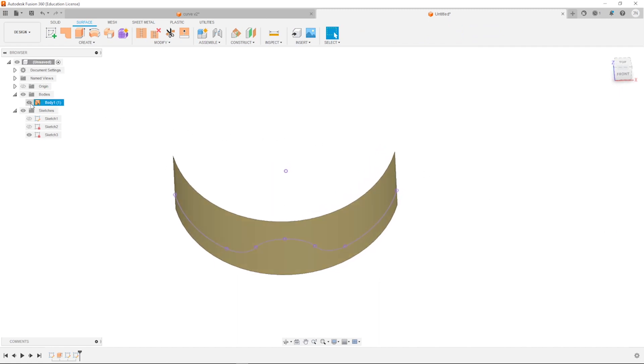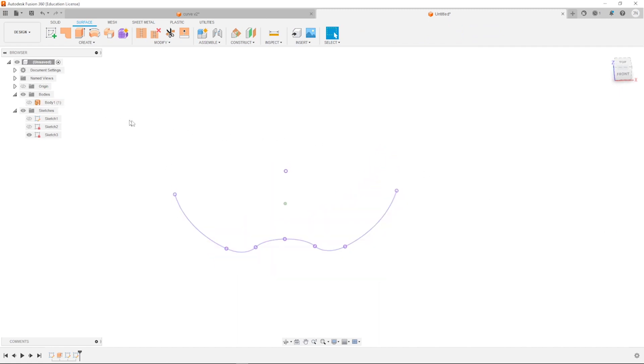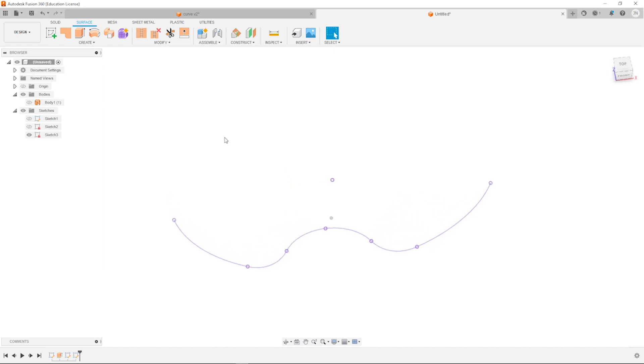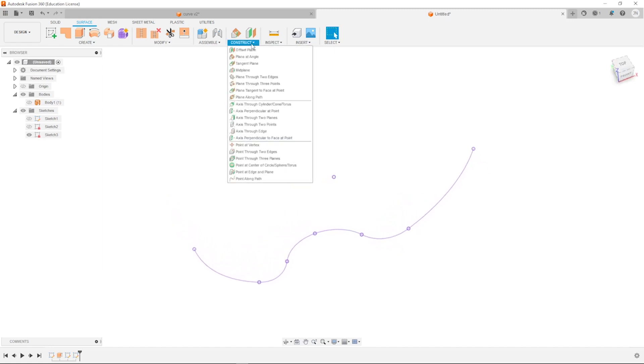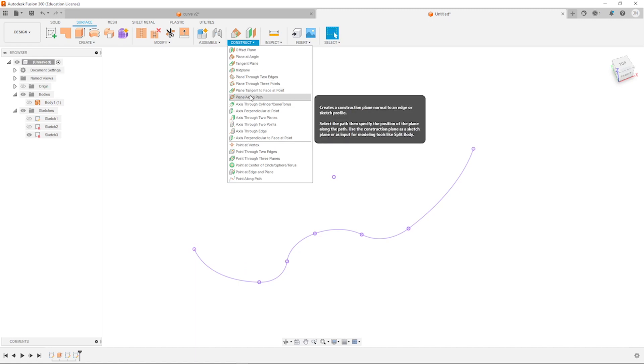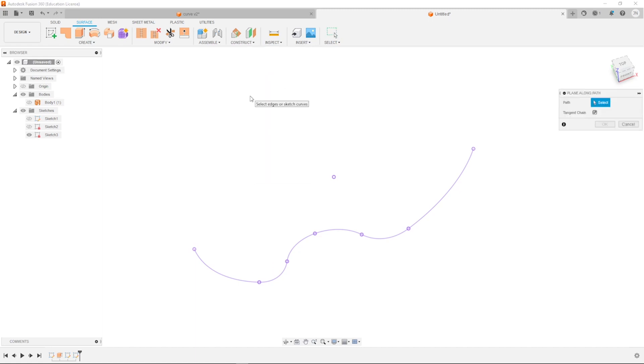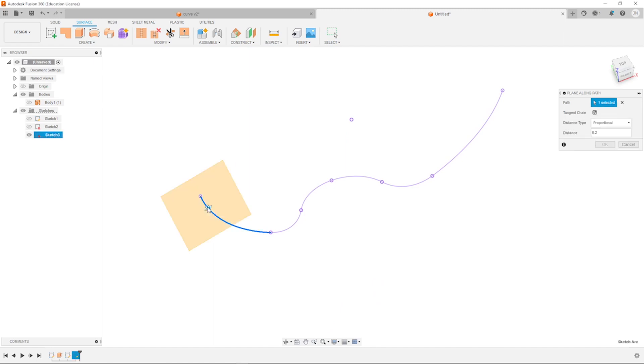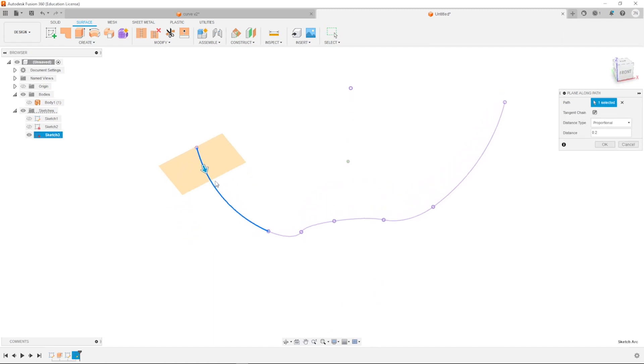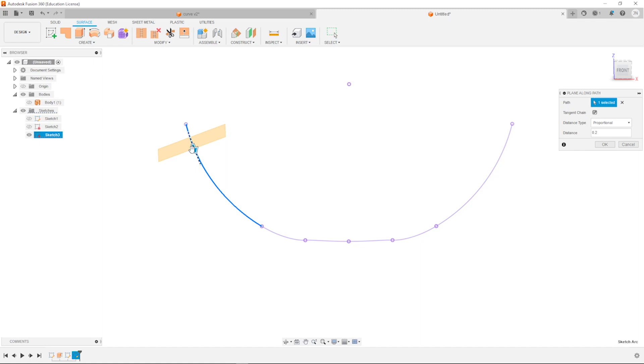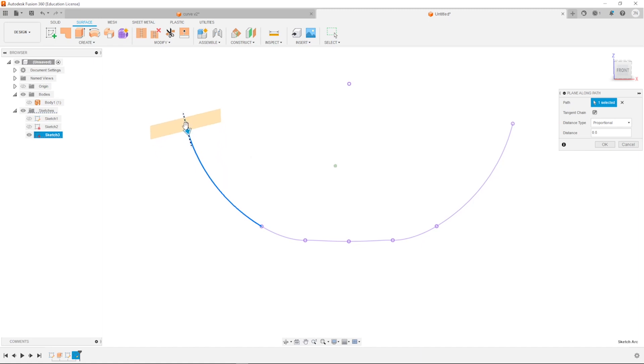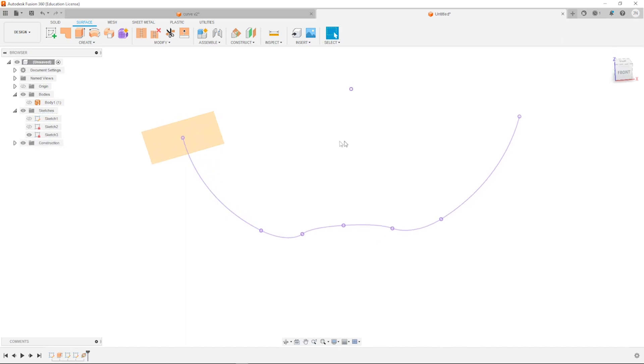Maybe hide our surface body for a moment. Have a look at our curve. And then define a plane along path. So I pick this path. Got a preview where it could be, but I push that back to that initial point here. And it locks in there. I accept that.